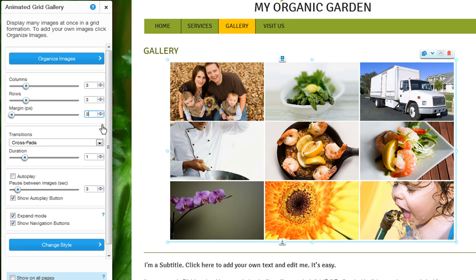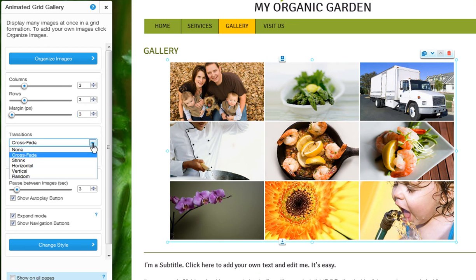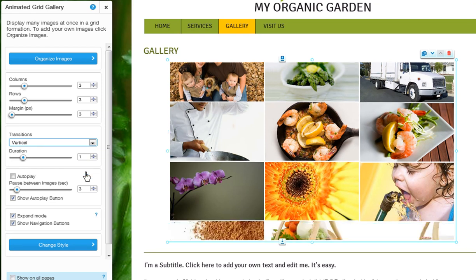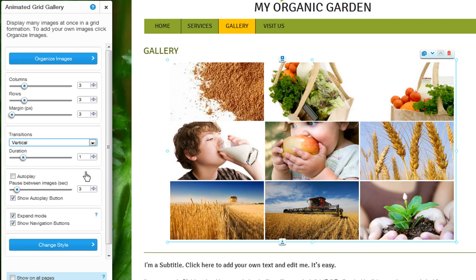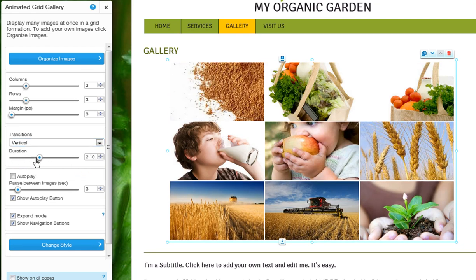Now, choose a transition for when you move between the gallery's pages — just pick one from the drop-down menu. Then choose the duration of the transition by dragging this bar here.